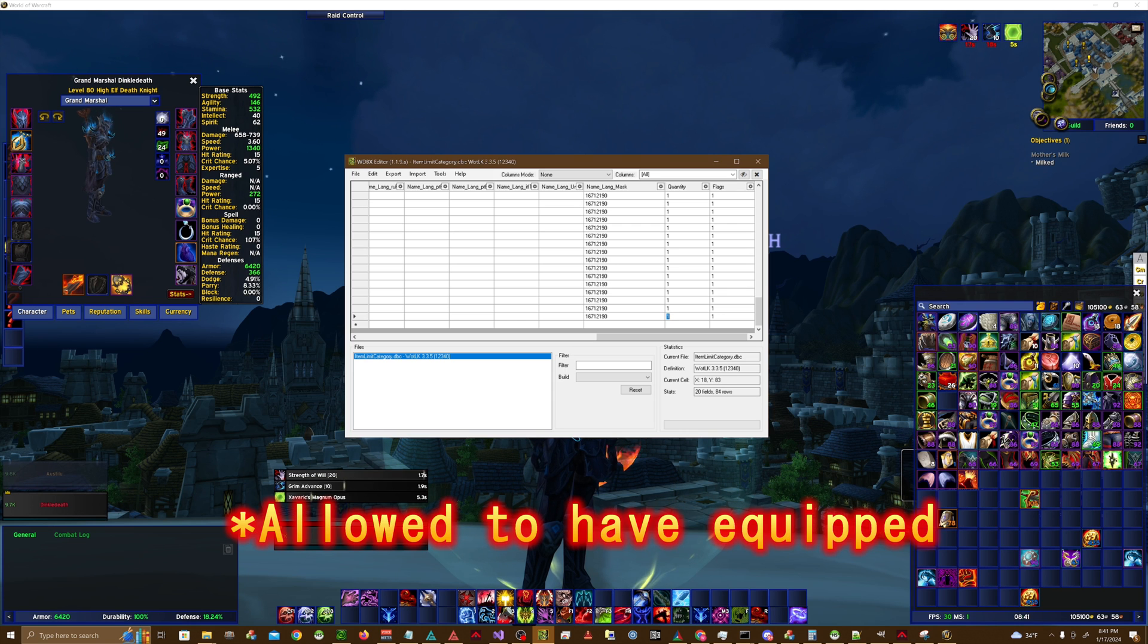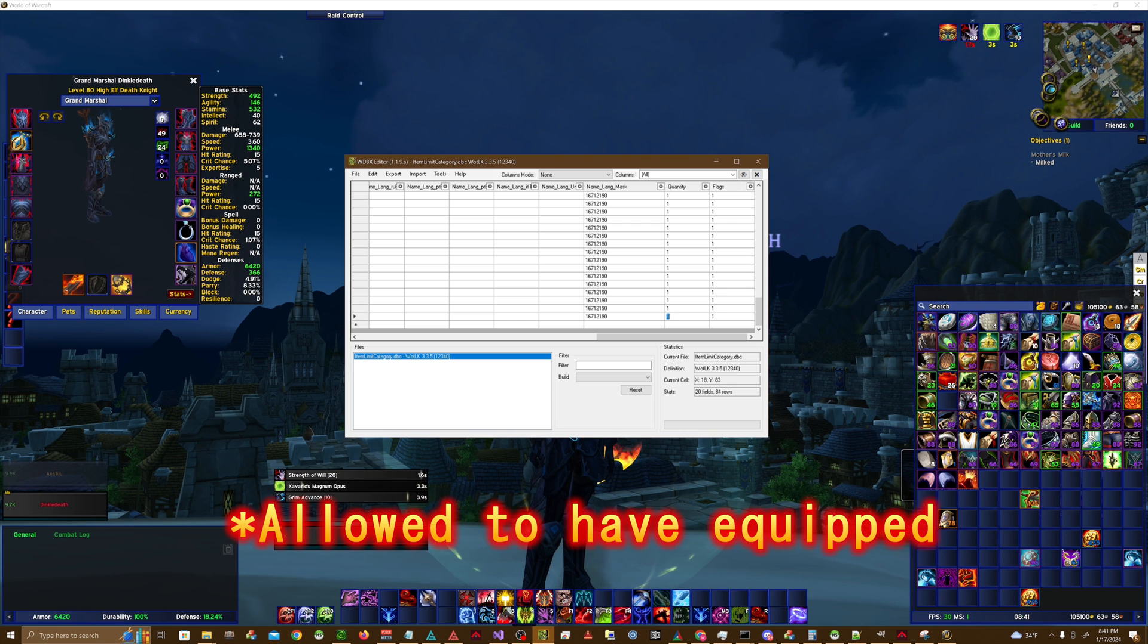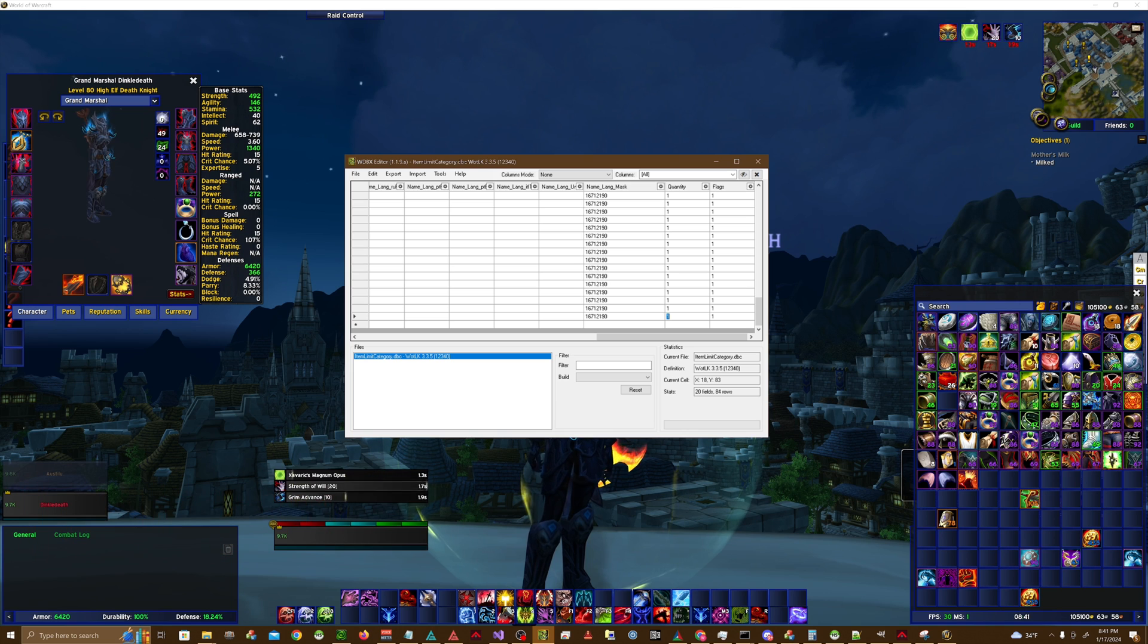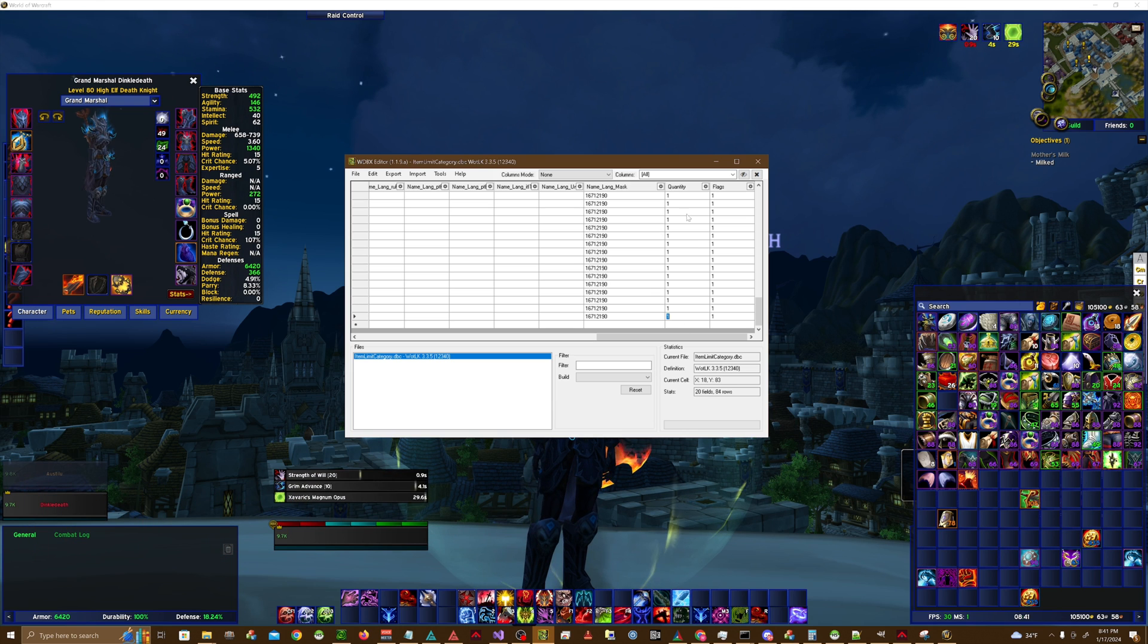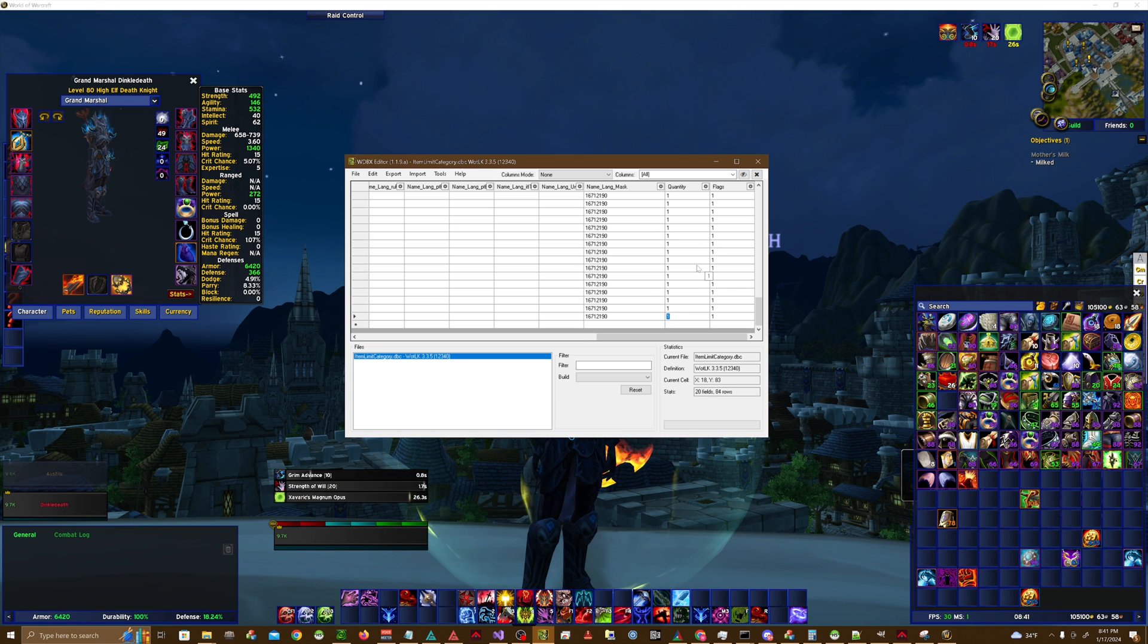That's how the Dragon's Eye gems work in Wrath of the Lich King, by the way. So it uses this DBC in order to limit those to only three.